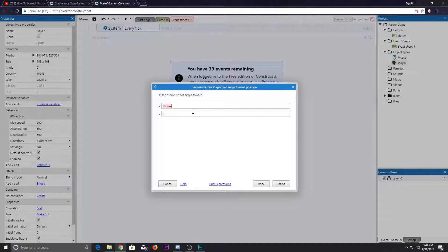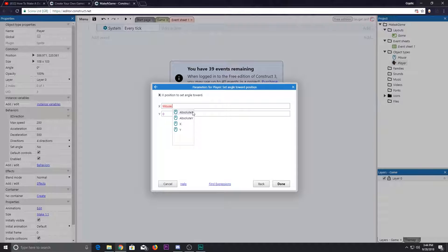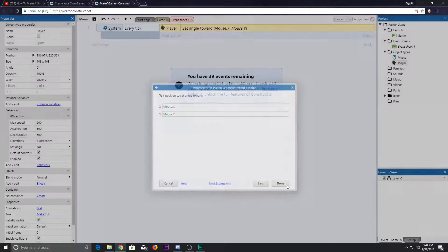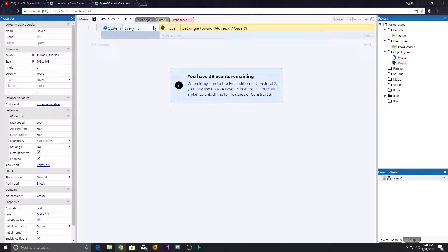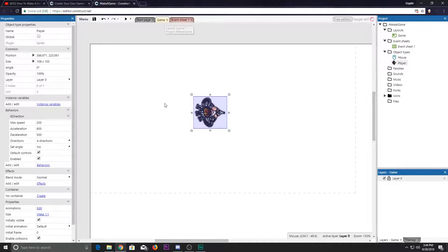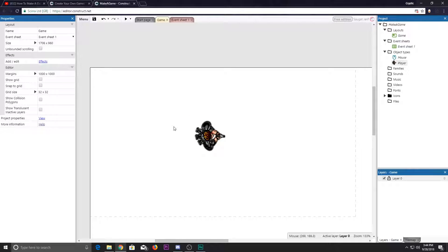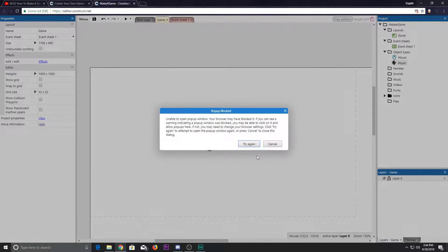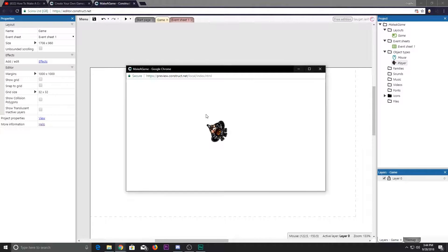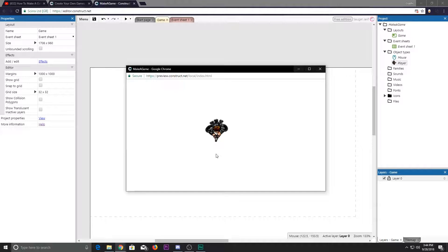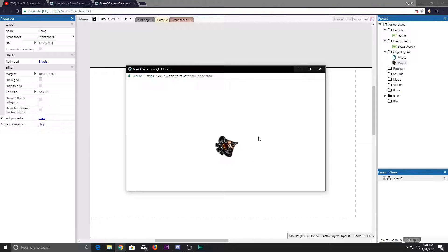Go to our player to set angles to a position to mouse.x and mouse.y. Now it should work completely fine.